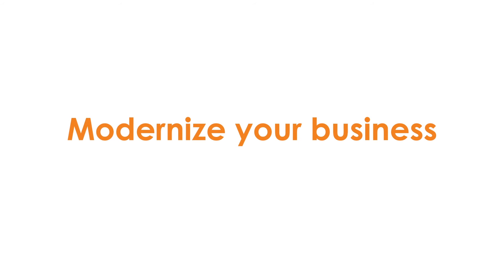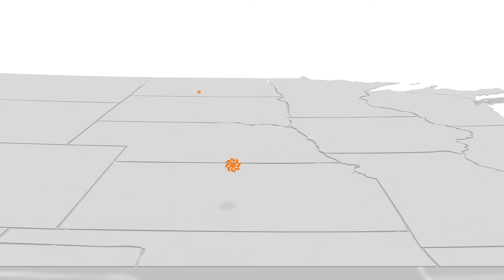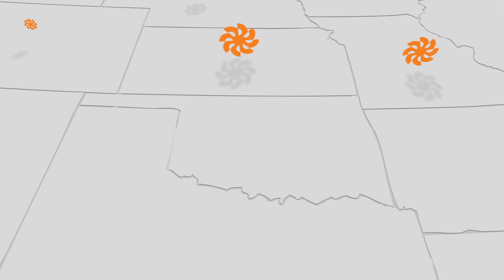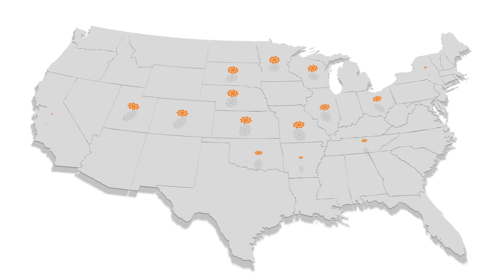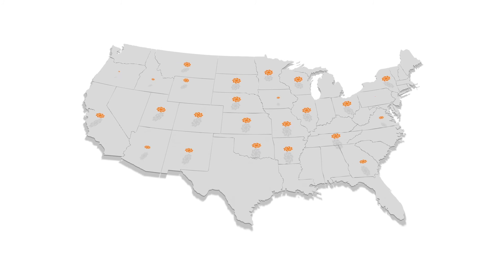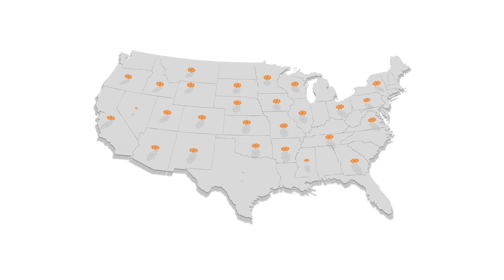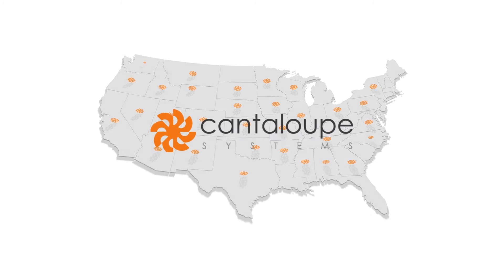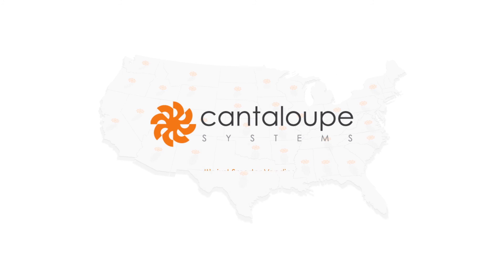So whether you're looking to grow, provide better service, or streamline your current operations, Cantaloupe Systems can help you modernize your business and manage it all with one solution, saving you time and money. Join the hundreds of other operators who have already made the move to smarter vending with Cantaloupe Systems.